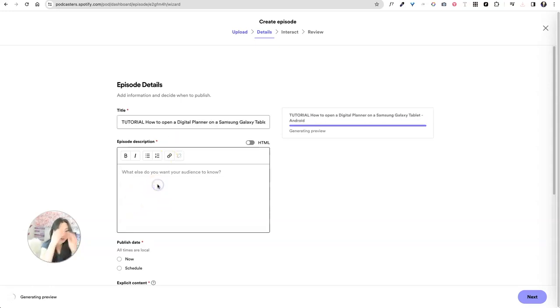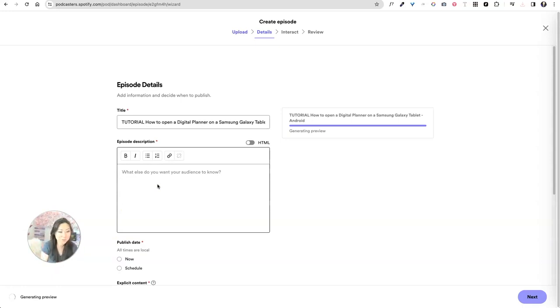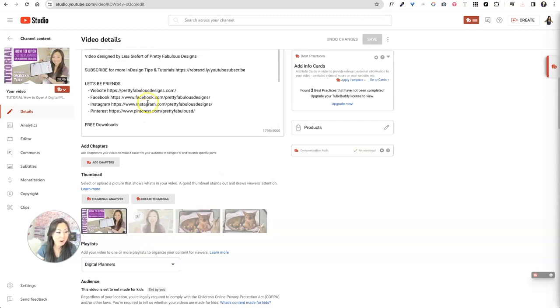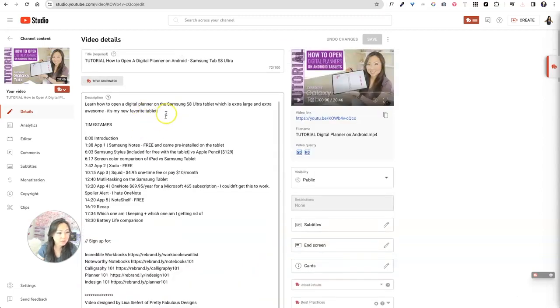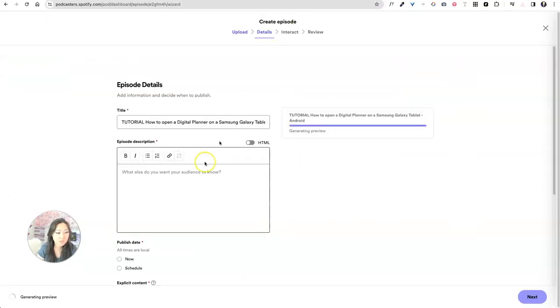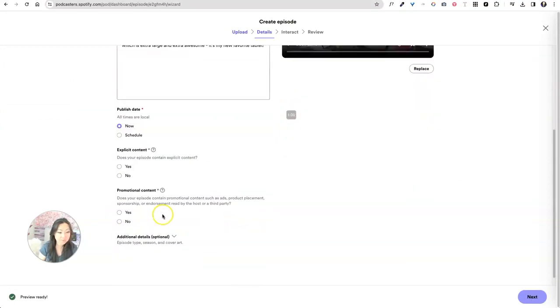So, what does your audience need to know? I don't know how important. In fact, I don't think they're very important at all the show notes. Most people just kind of open things, maybe take a quick brief look at this, but I'm going to go ahead and copy what I already had, which was let's learn how to open a digital planner. Put this over here. And then I'm going to say, publish it now.